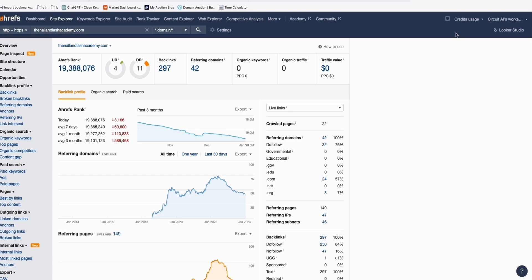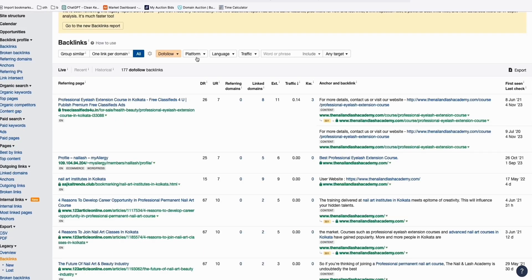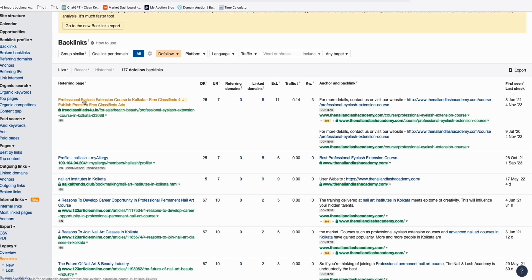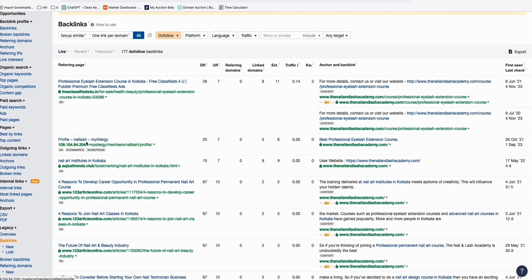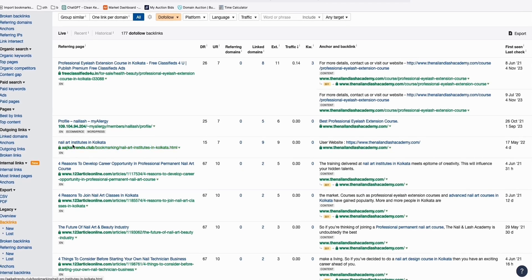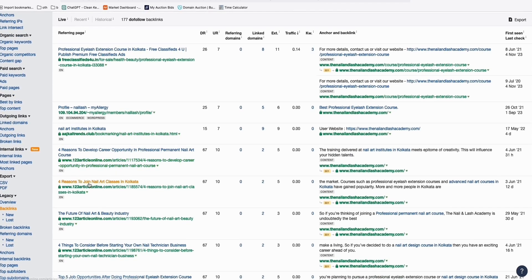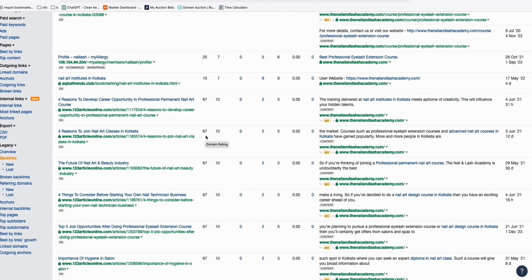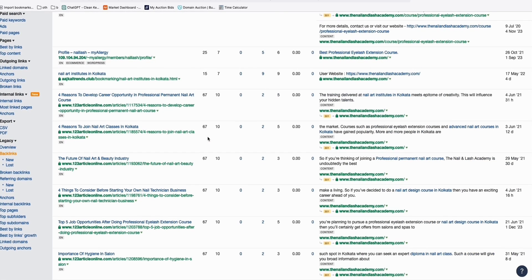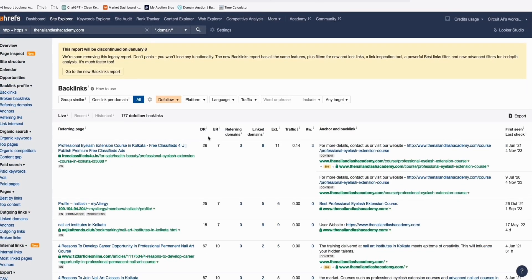What I like about this domain is it's got DR11. If we take a look at the backlink profile, the websites linked to the domain are related — you can see a professional eyelash extension profile, nail arts, and articles about nail classes. Most of the backlinks are related to the actual domain niche.